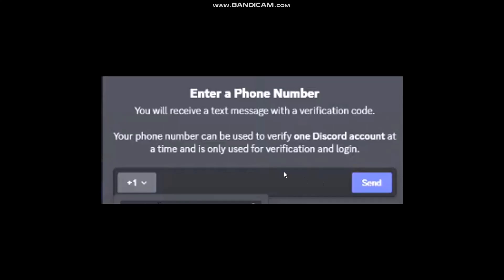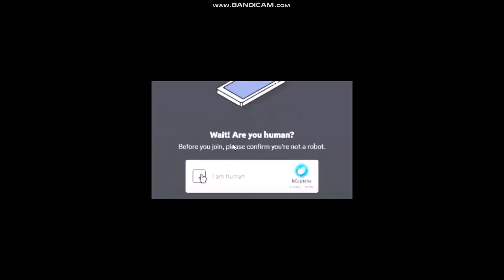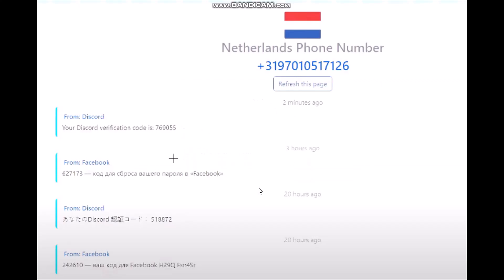Once you're done with that, go back to the sms24.me page. You'll be asked to verify that you are a human — simply click on it and complete that process.